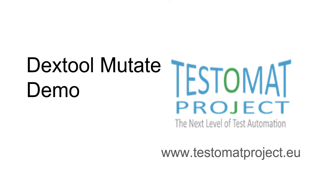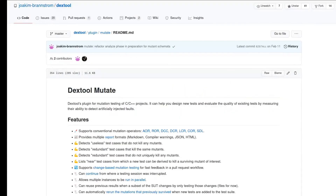Hello and welcome. In this video I will show you how to configure Dextool Mutate to measure the quality of our test code. I will assume that you already know what mutation testing is and that you have installed Dextool Mutate.